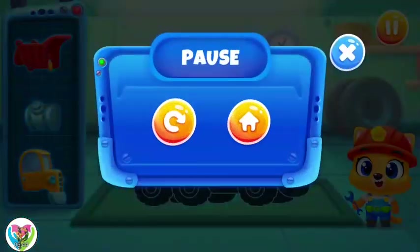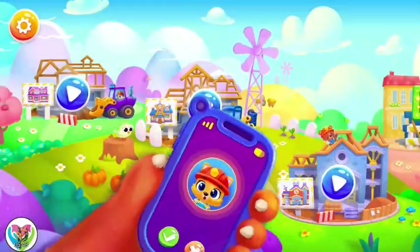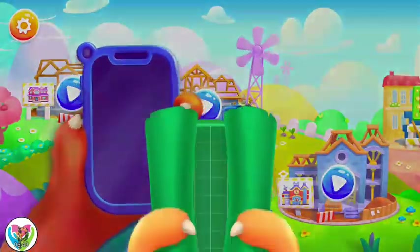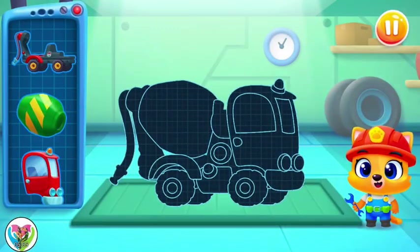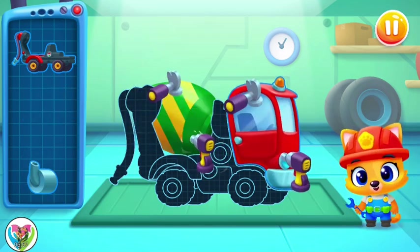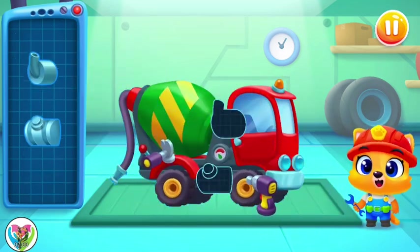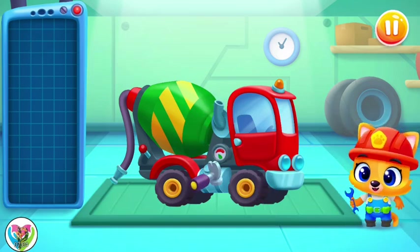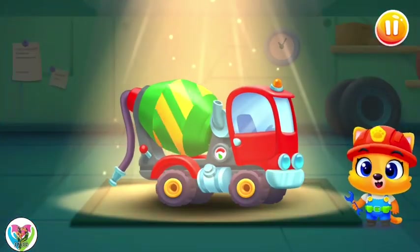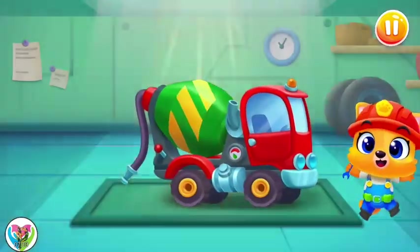Do you think it's gonna be a... I can't put it together! A mixer truck. Let's pour some concrete!